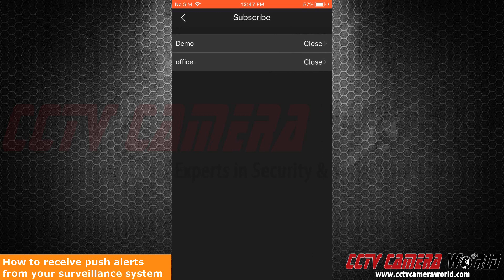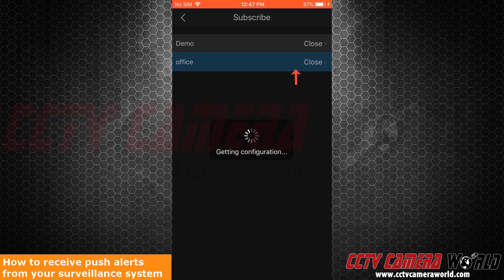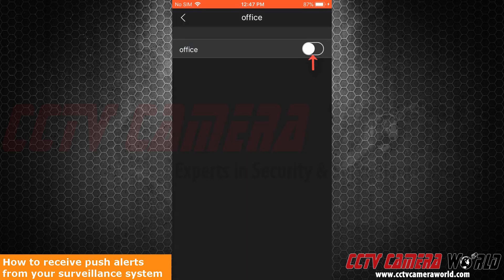Now, I see the systems I can view remotely. In this case, I want to view the system labeled Office. I will click or swipe on this to enable it.